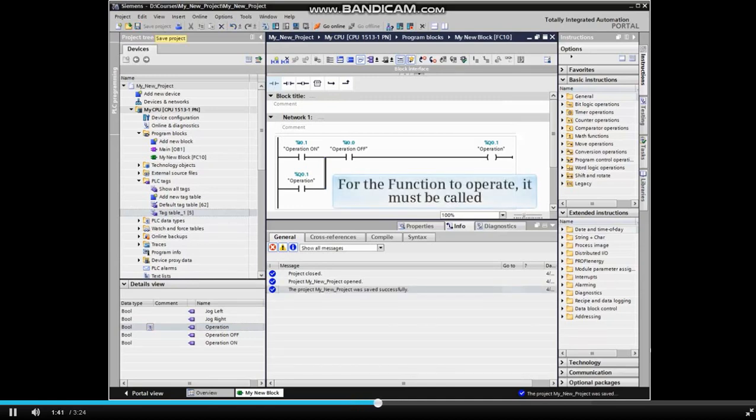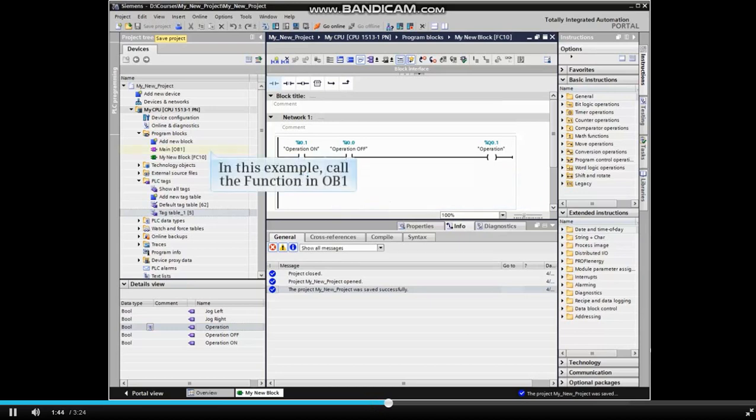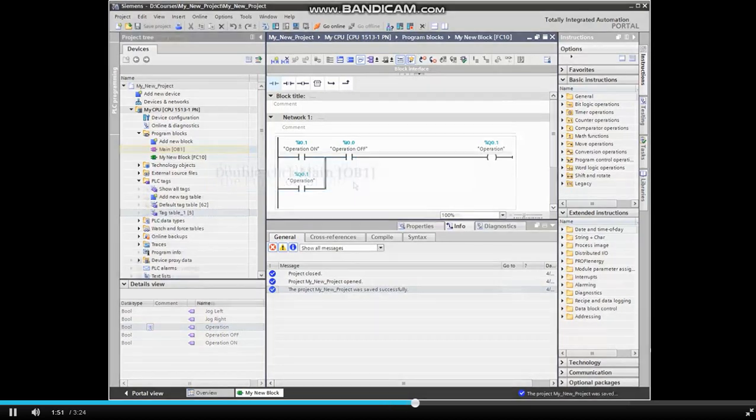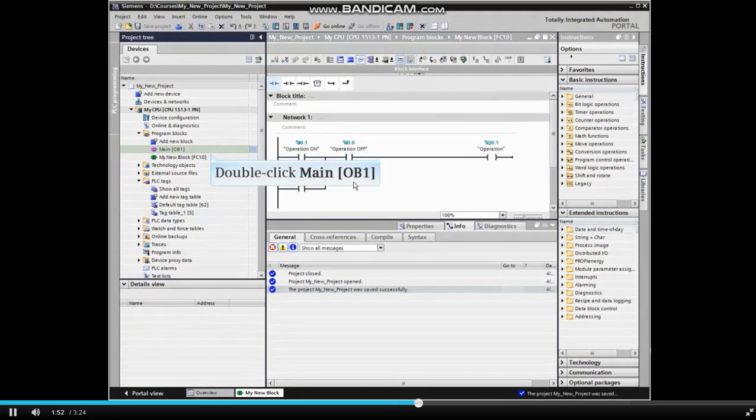For the function to operate, it must be called. In this example, we'll call the function in the main cyclic organization block OB1. Double-click OB1 from the project menu tree.